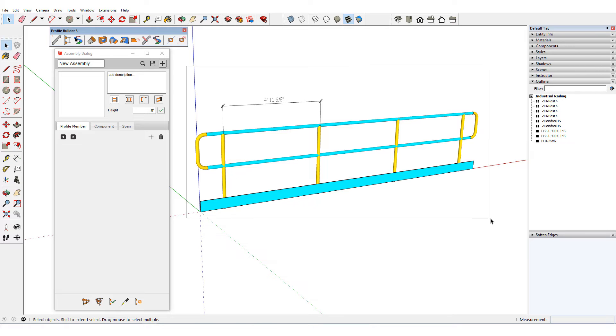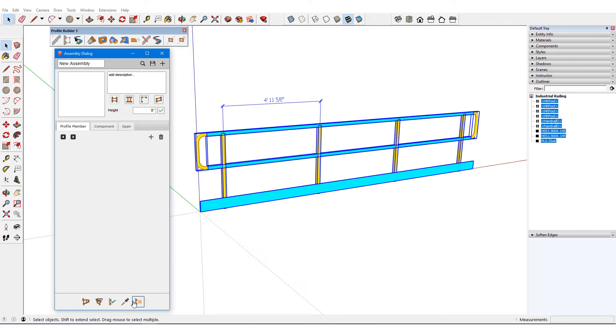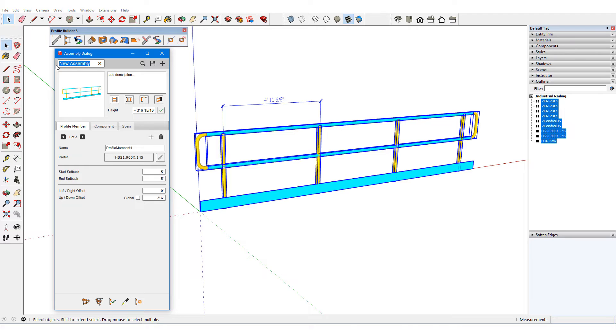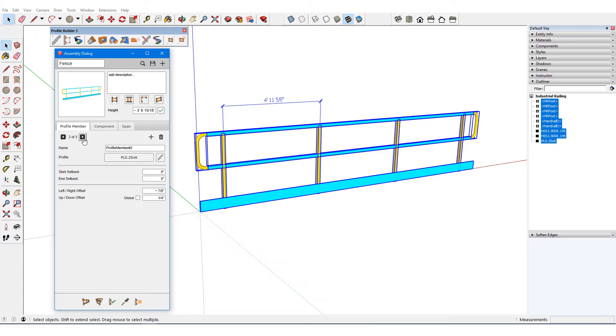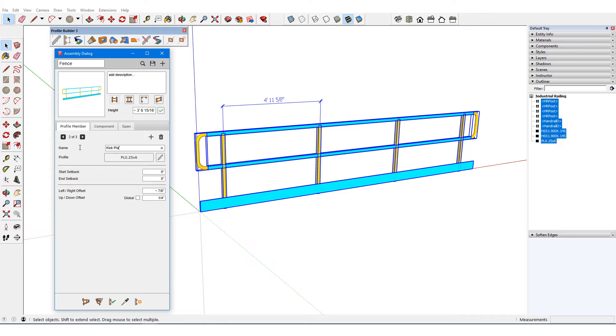I'll select everything and auto assemble. I'll rename the top rail profile member, which correctly has 5-inch start and end setbacks and a 3 foot 6-inch vertical offset. The bottom rail is similar with a lower vertical offset, and the kick plate is located correctly as well.